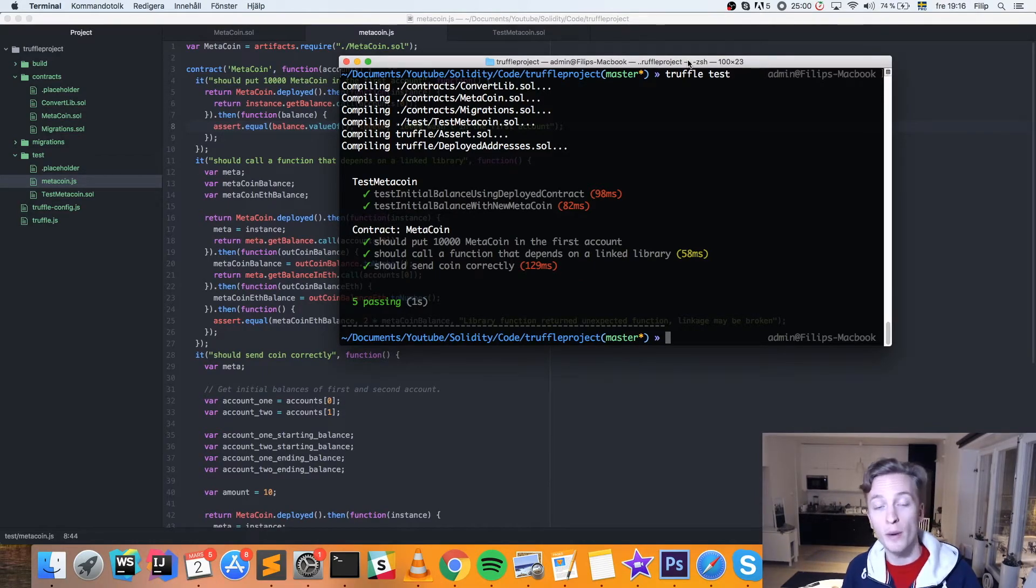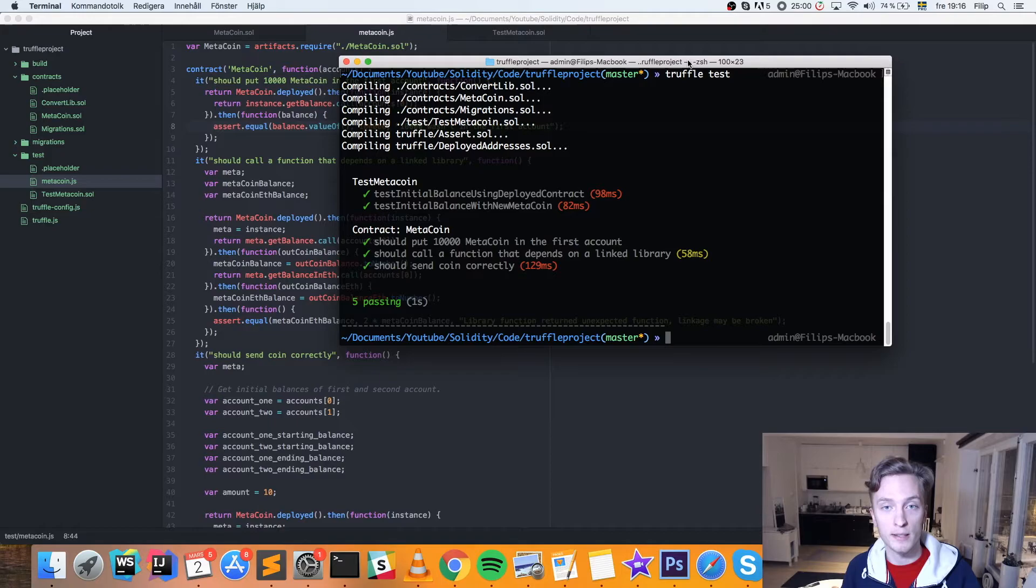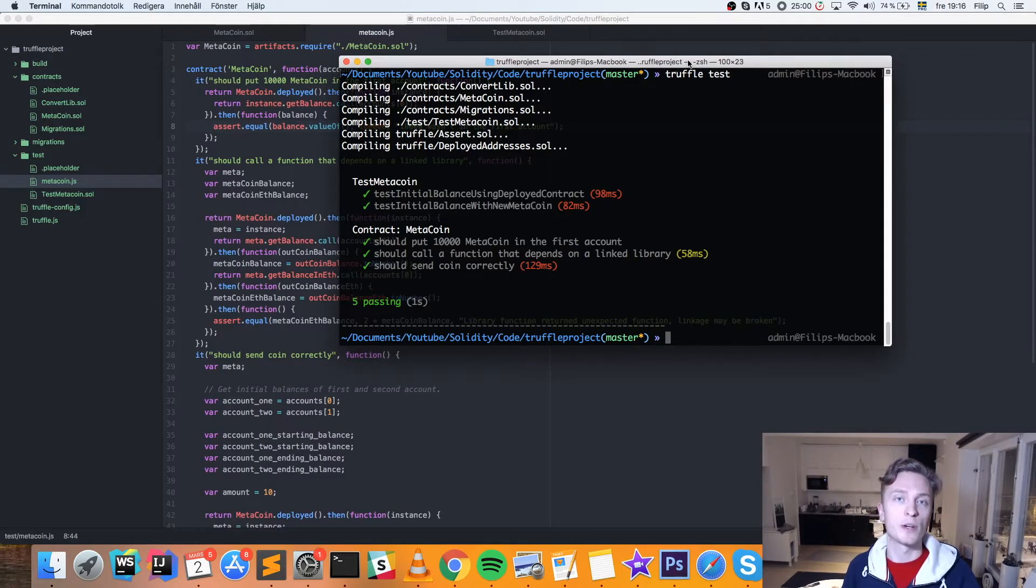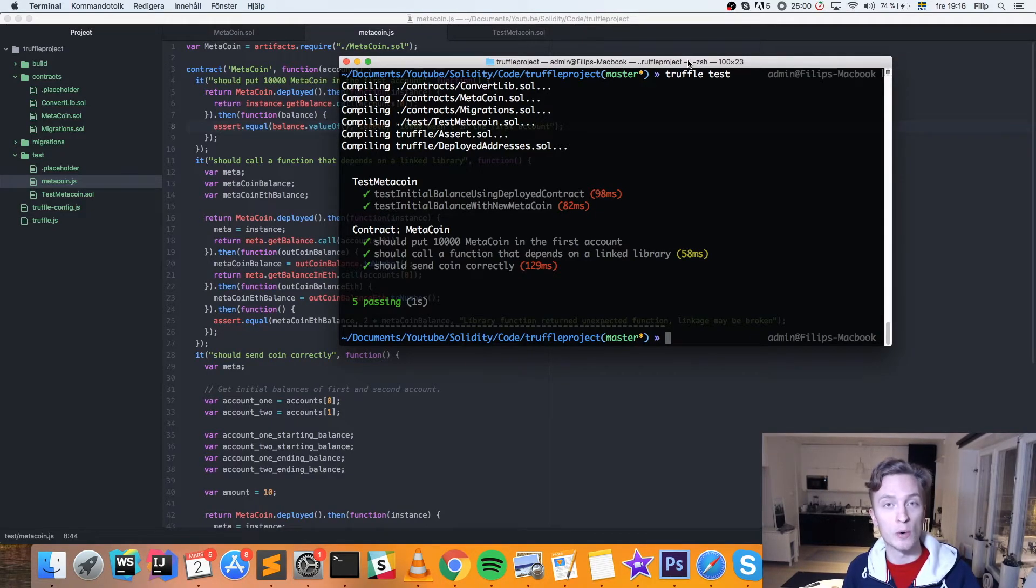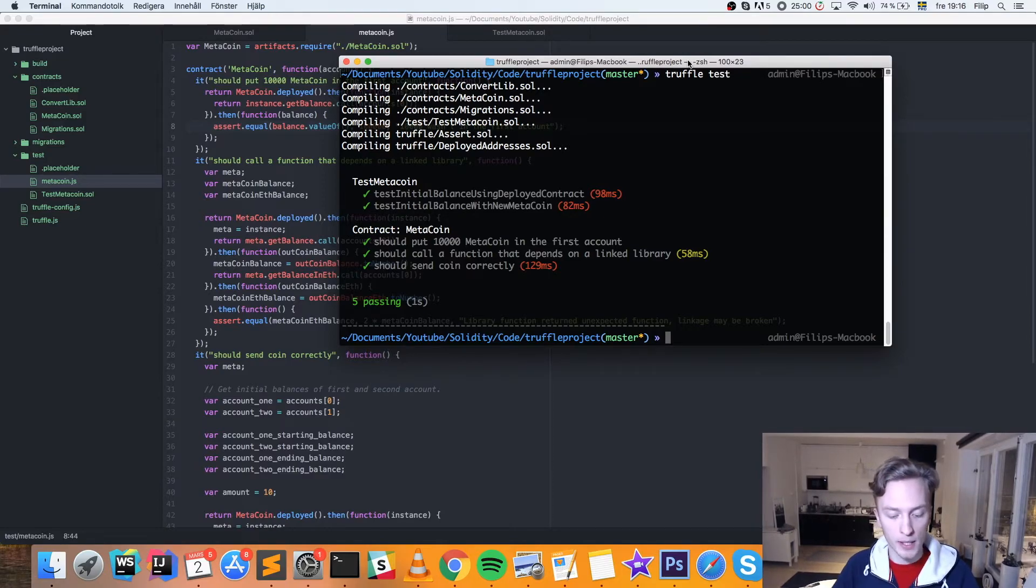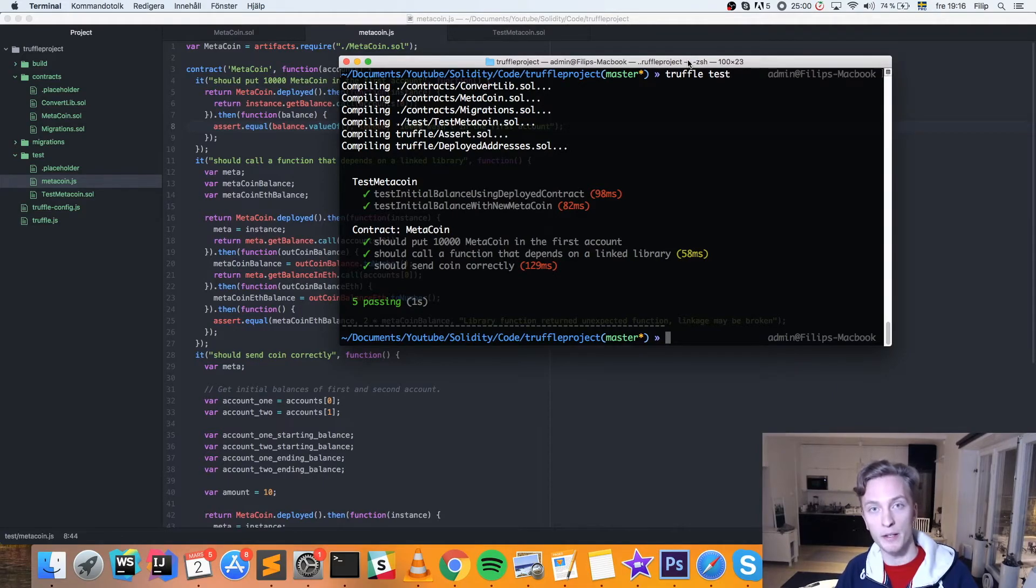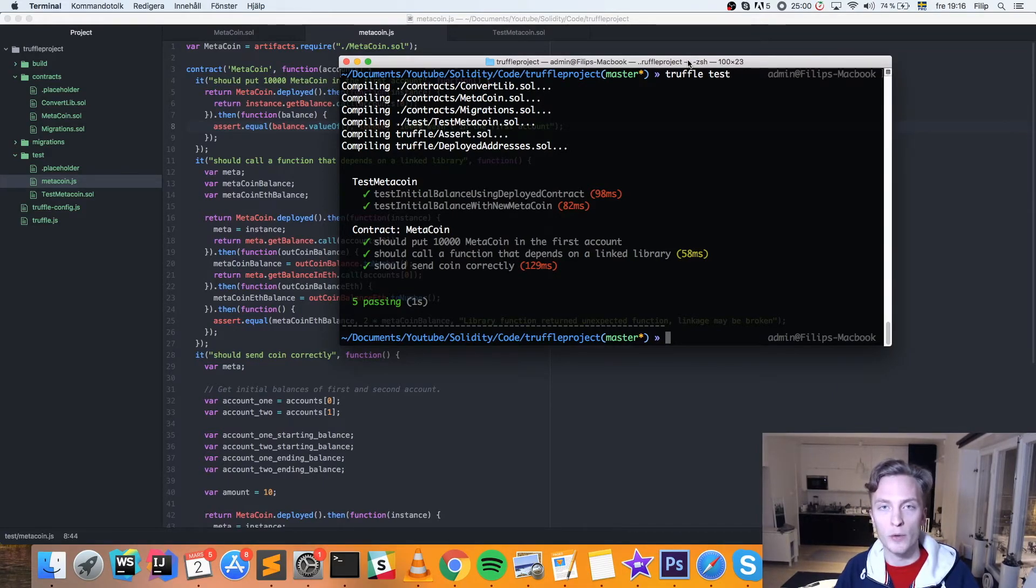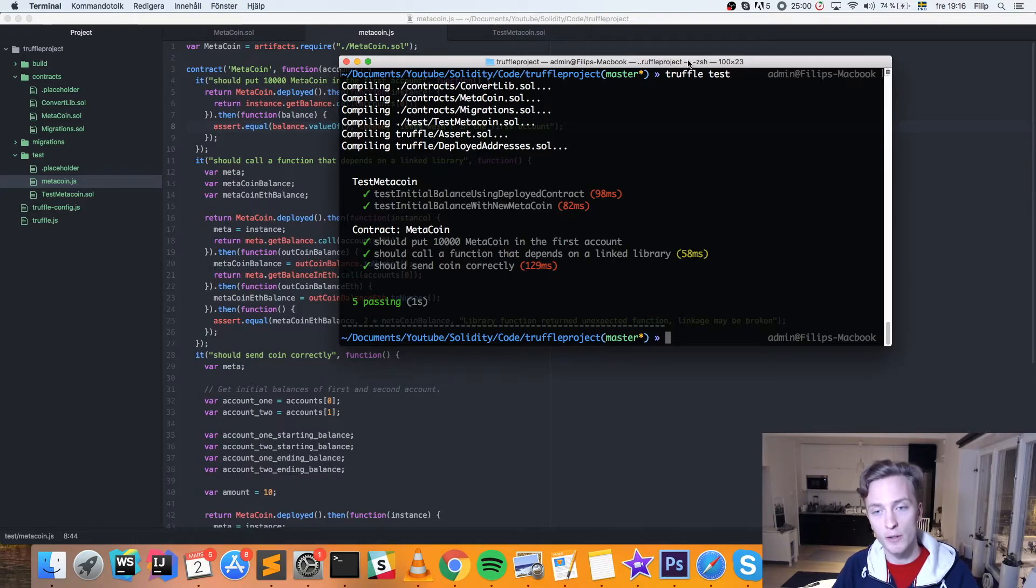And now we can check if we can go ahead and deploy this contract. All right. So from here, we can go ahead and deploy our contract. And for the sake of this video, we're going to deploy it to a just local test RPC client. And we've been using this in my previous videos. It's a great tool for developing your smart contracts.